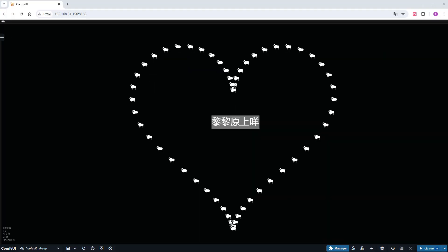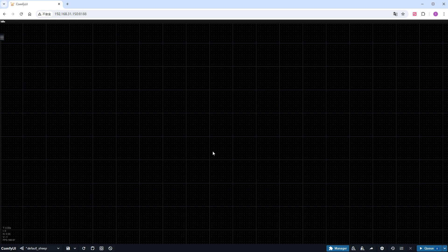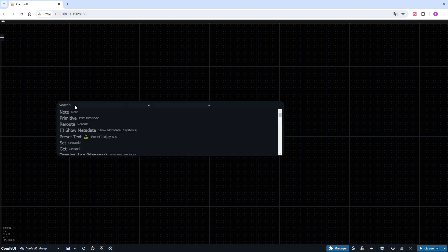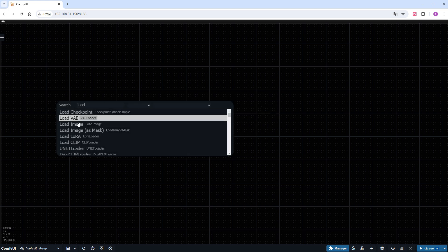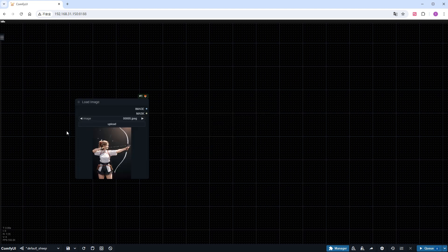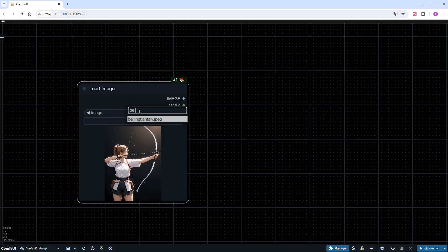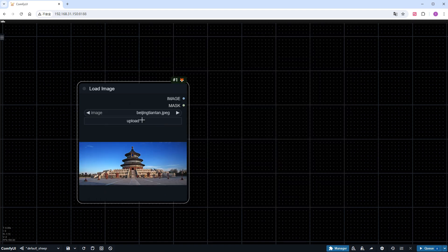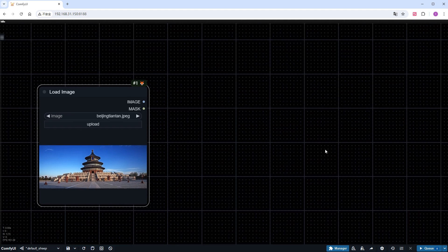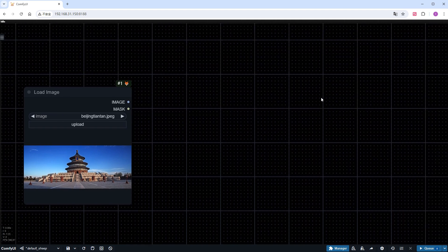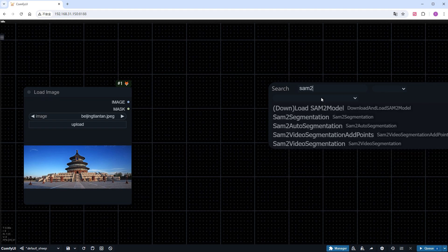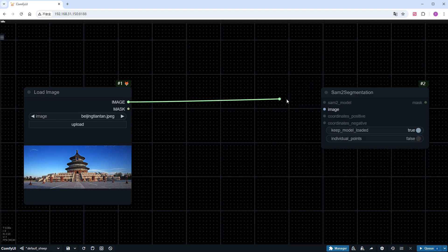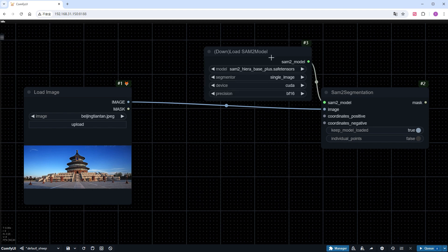Now let's start building the workflow. First, clear the current workflow, and then add a load image node. Recently, the ice cream tower workflow has been quite popular, which requires precise selection of landmark buildings for redrawing. Today, I will use this photo of the temple of heaven for demonstration. Next, add the recently installed SAM2 segmentation node and connect it to the image. Then, add a download SAM2 model node.